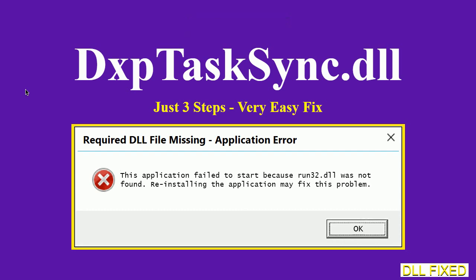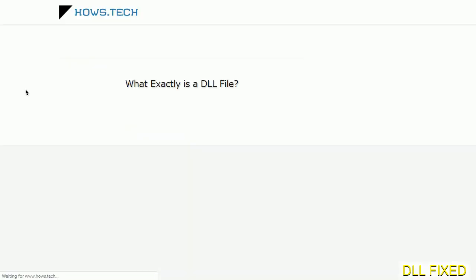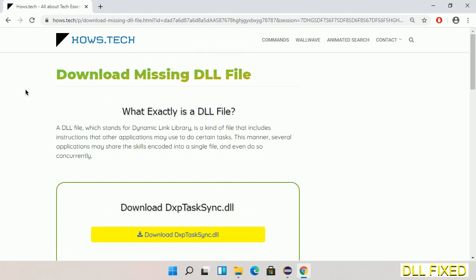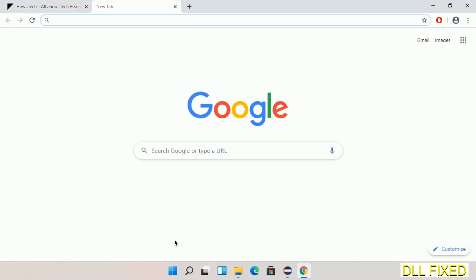Let's see how to fix this missing DLL problem in just three steps. In step one, we have to open this page. The page link is provided in the description. Click on the download button and the file will get downloaded.